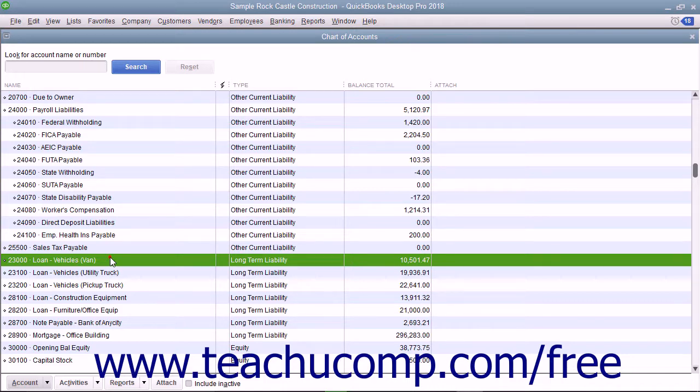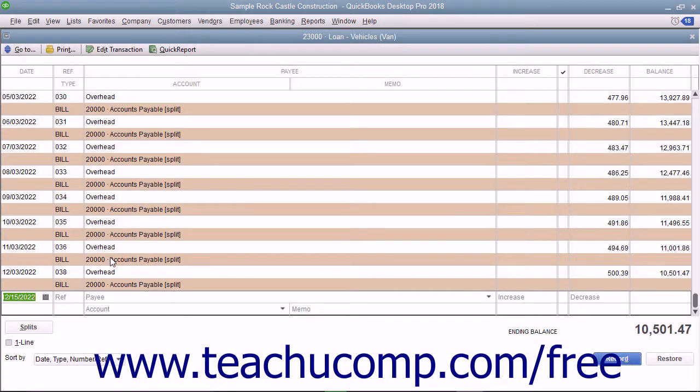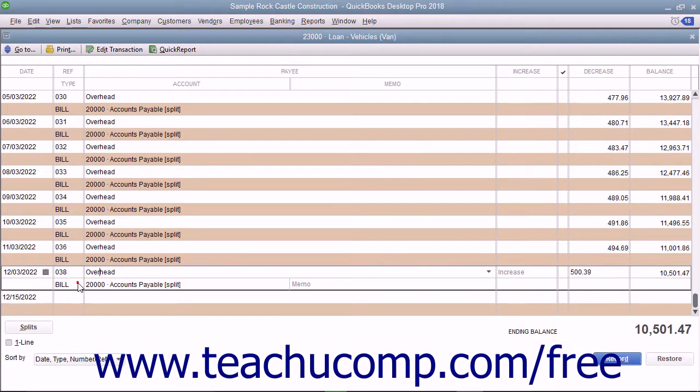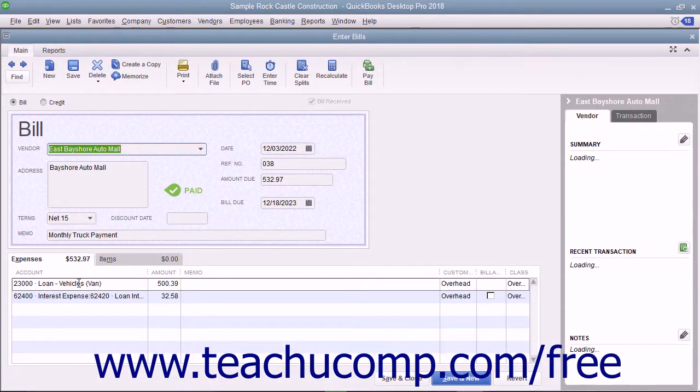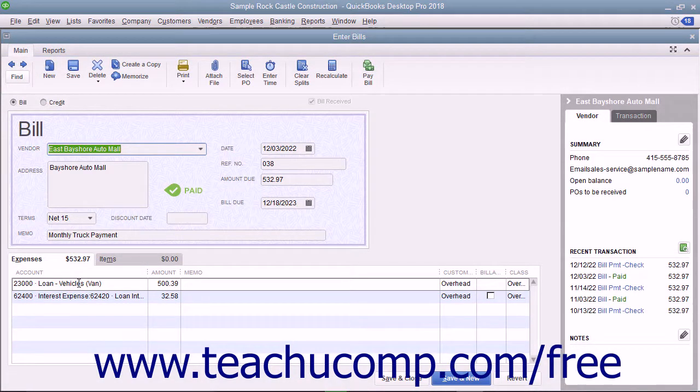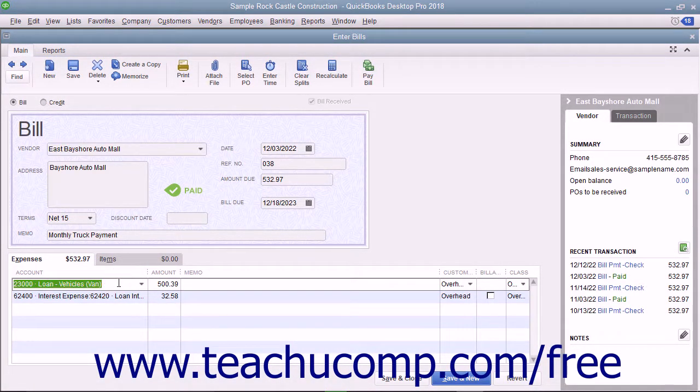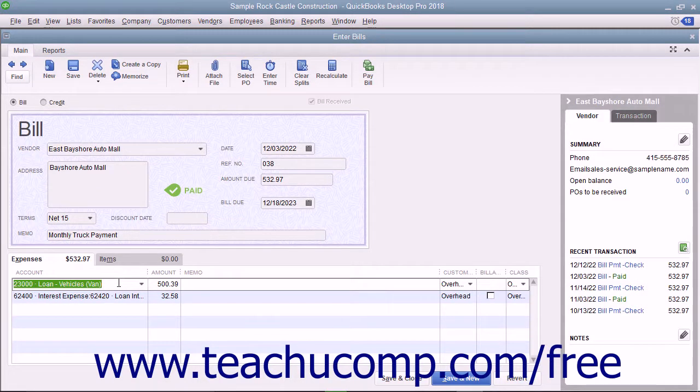When you make payments on liabilities, note that the total amount due will often be attributed partially to the liability account, reducing the amount owed, and partially to interest expense.